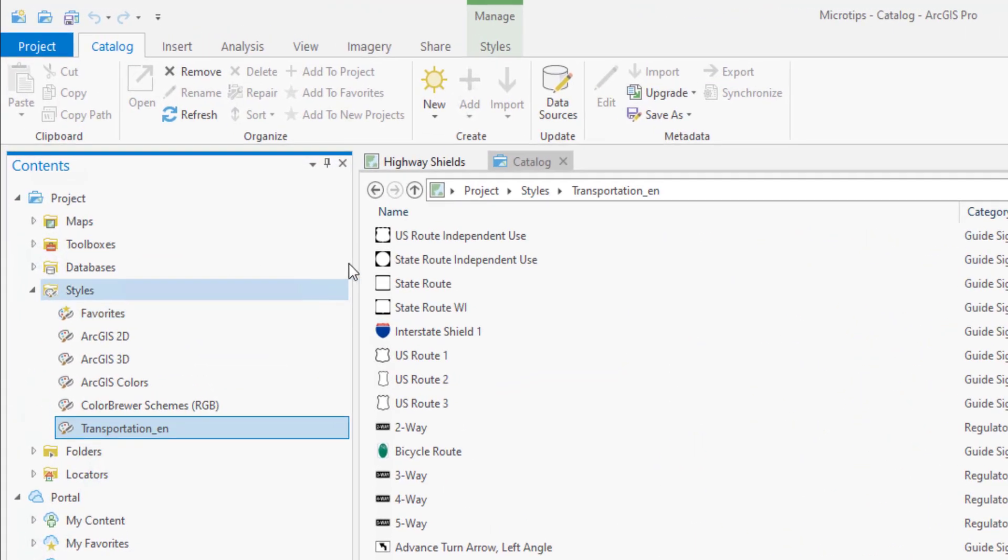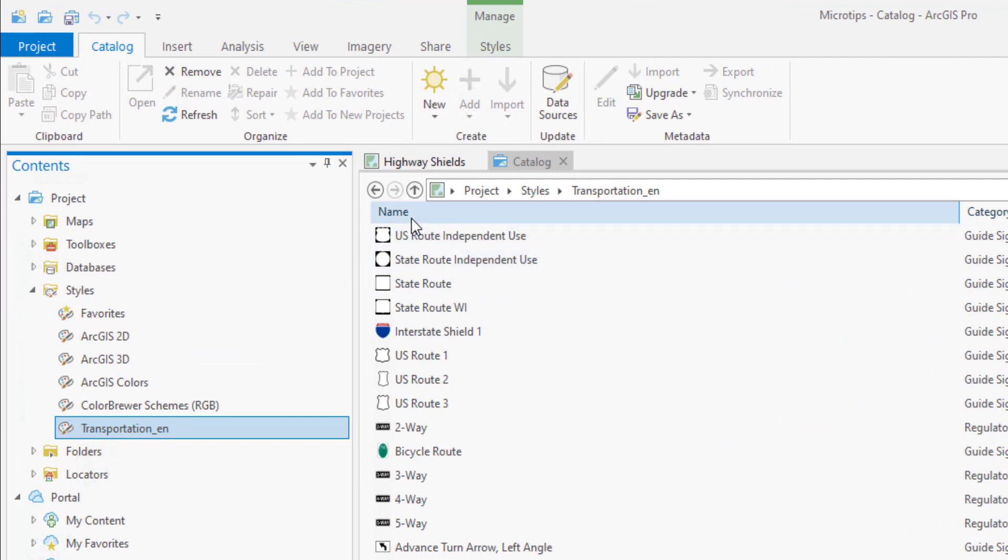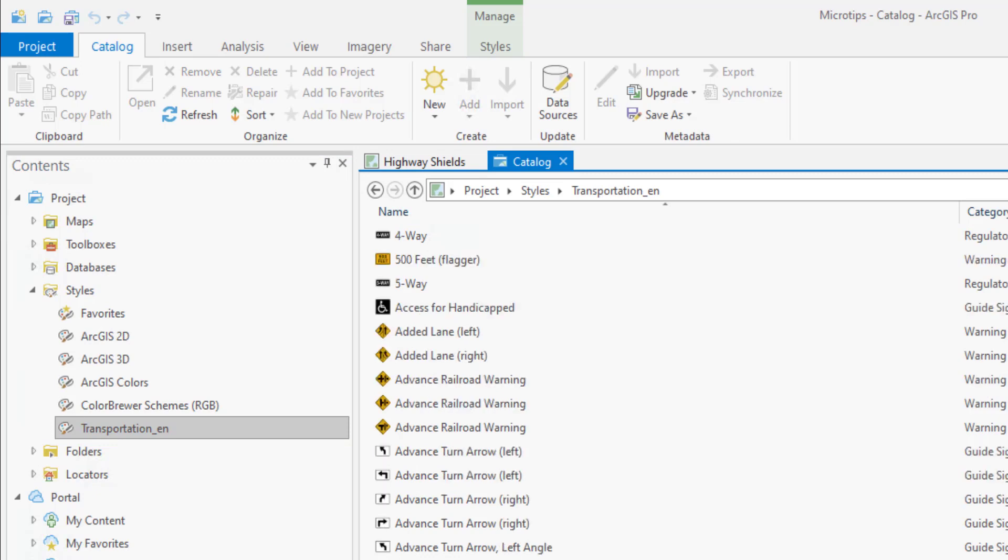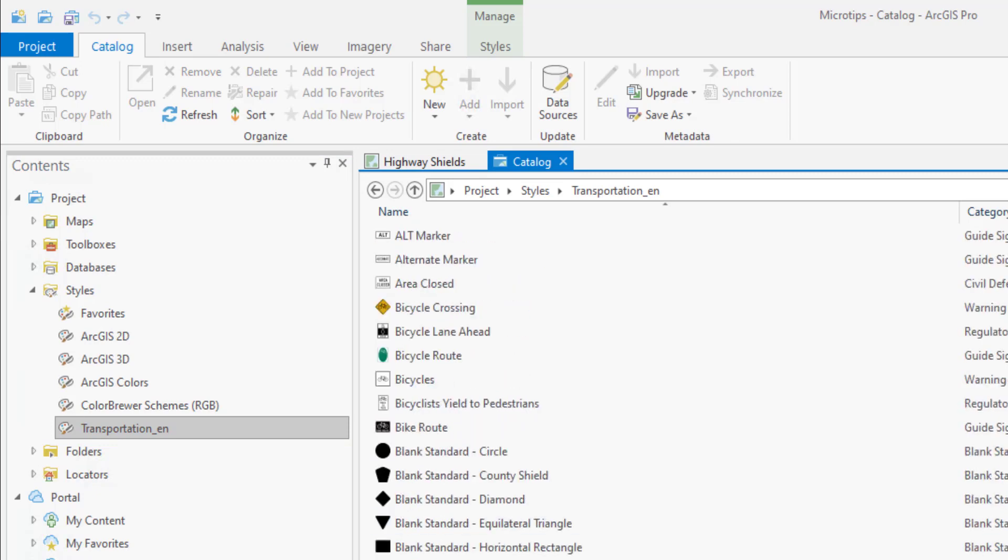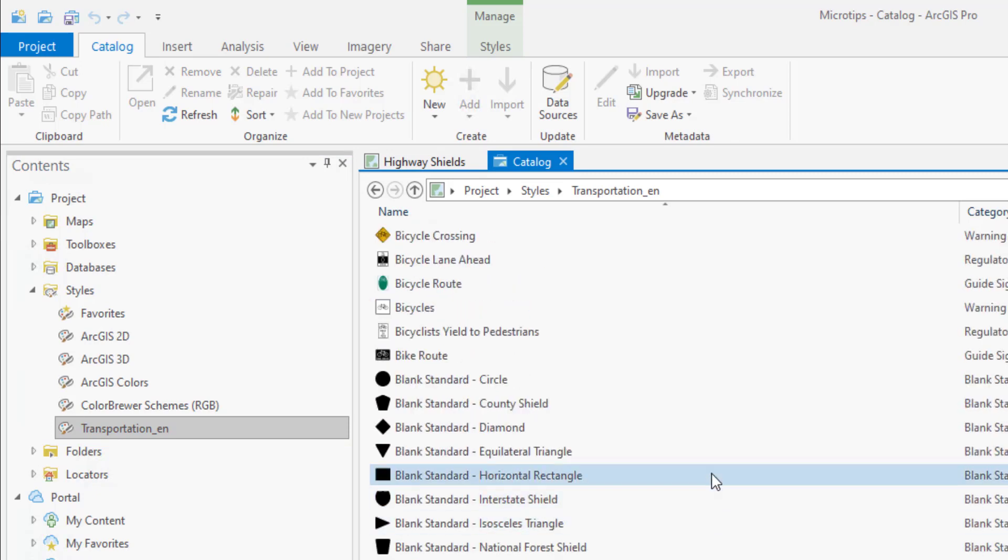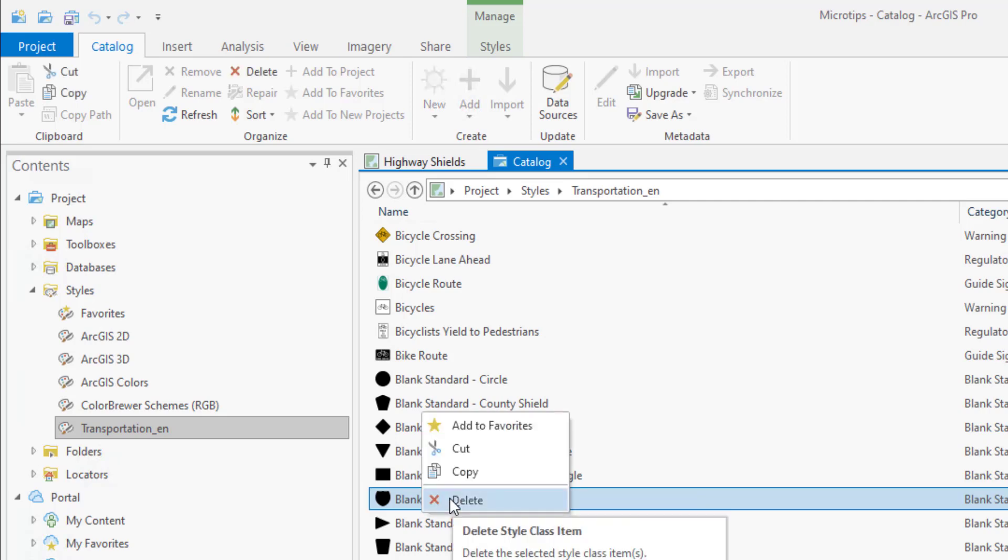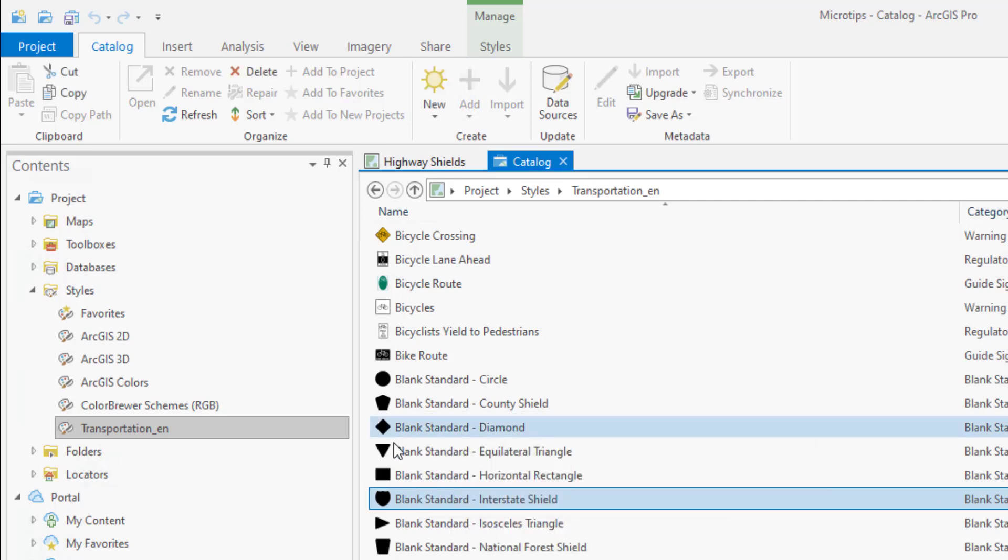So the first thing to do is to sort the items by clicking on name here. And the reason I'm going to have you do that is because the item we're looking for is called blank standard. So it starts with B and it's easy to find if the list is sorted alphabetically. So right click on the item here and then click add to favorites.